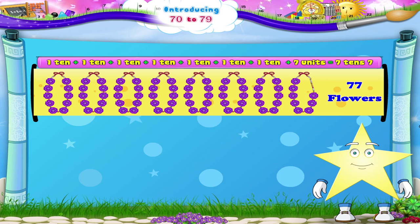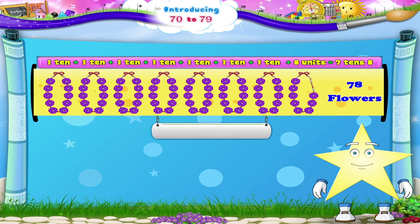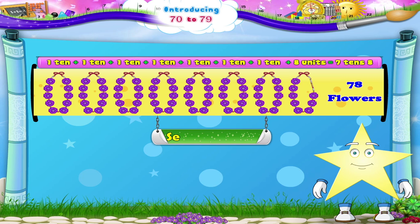Here are 7 garlands plus 1, 2, 3, 4, 5, 6, 7, 8 flowers — that's 7, 10, 8. 78. It spells S, E, V, E, N, T, Y — E, I, G, H, T. 78.